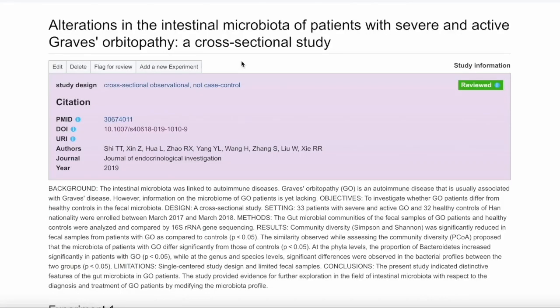Now we see that all the information has populated, and we hit Add a New Experiment.